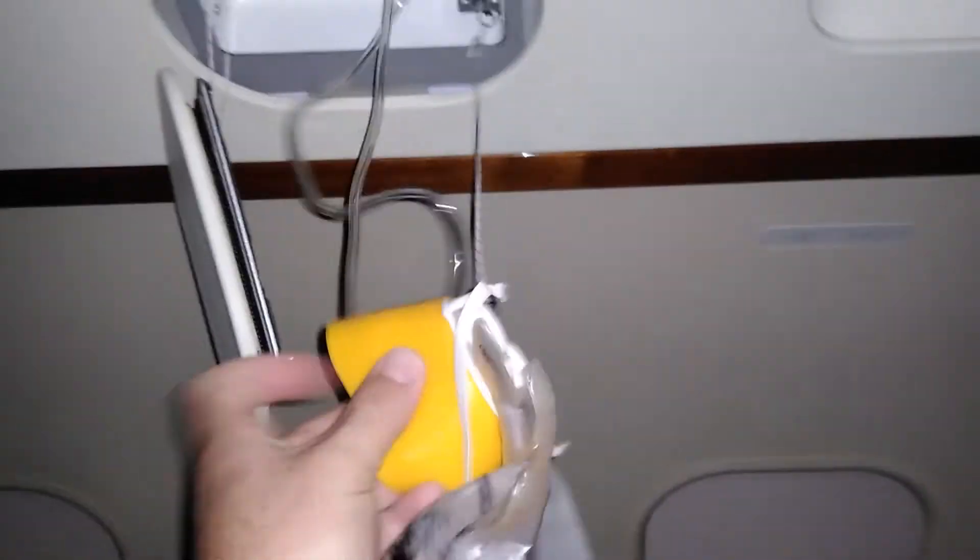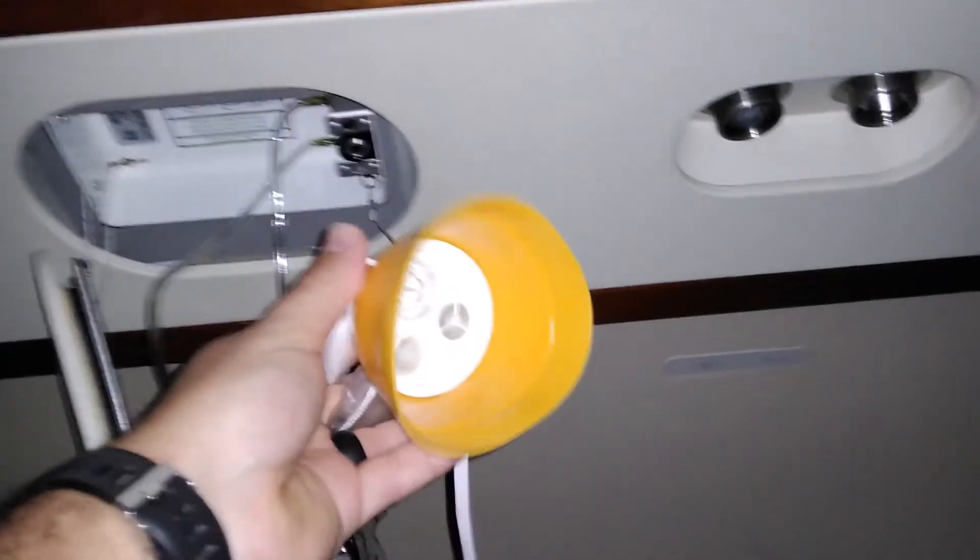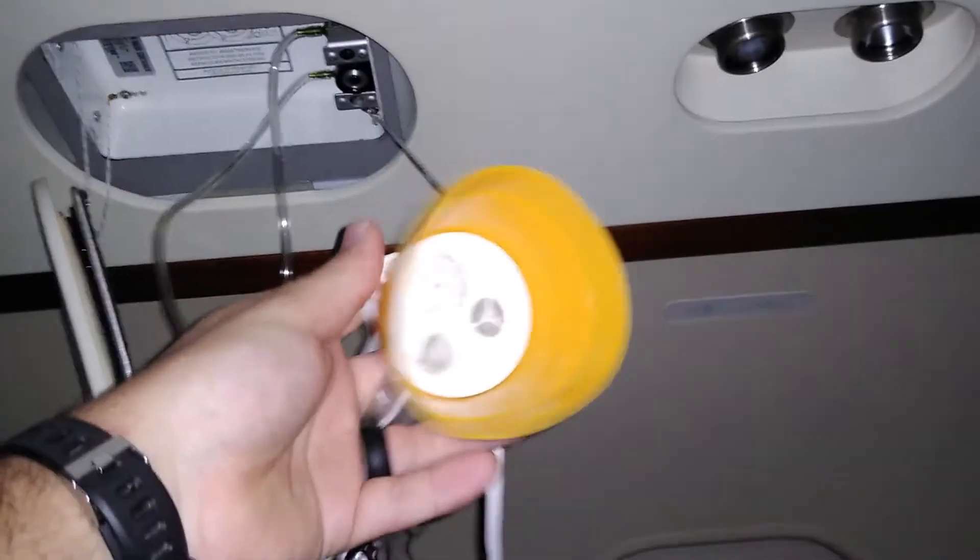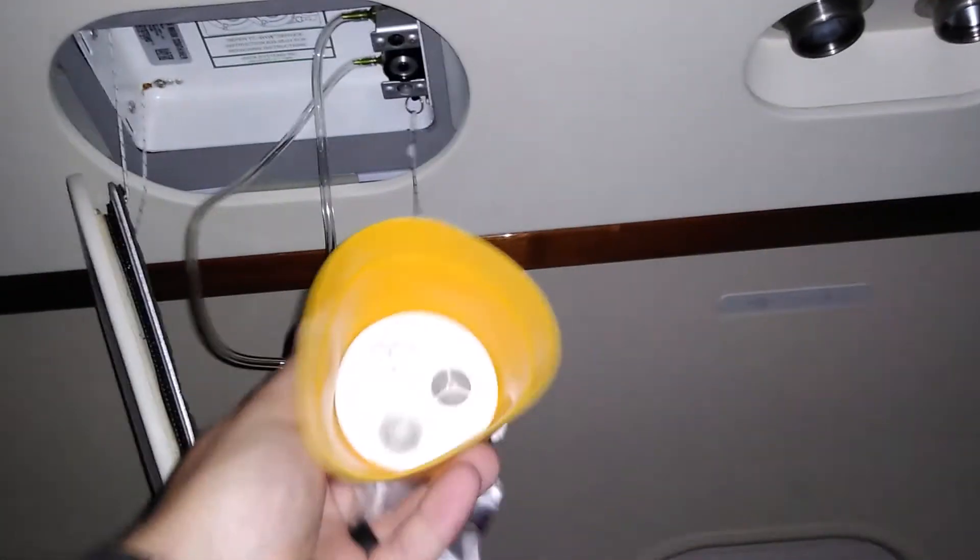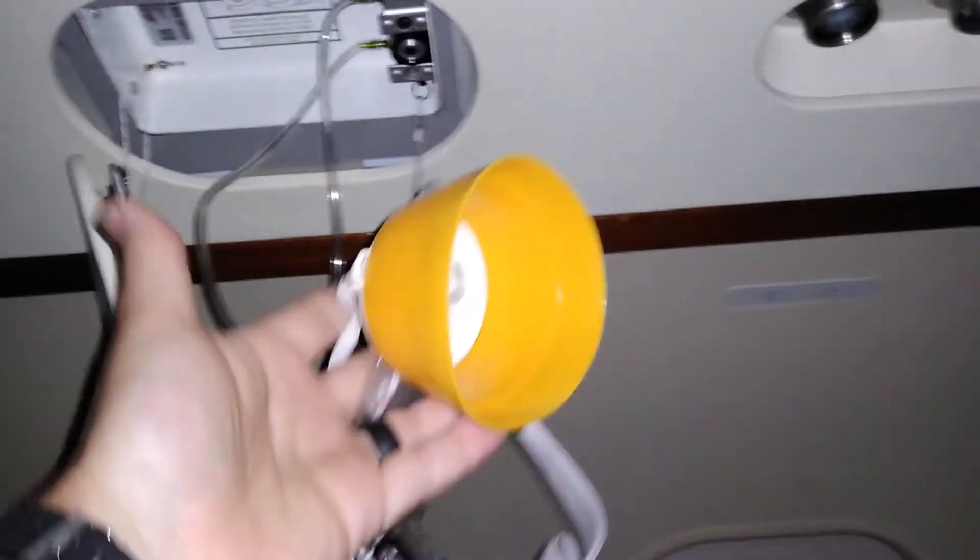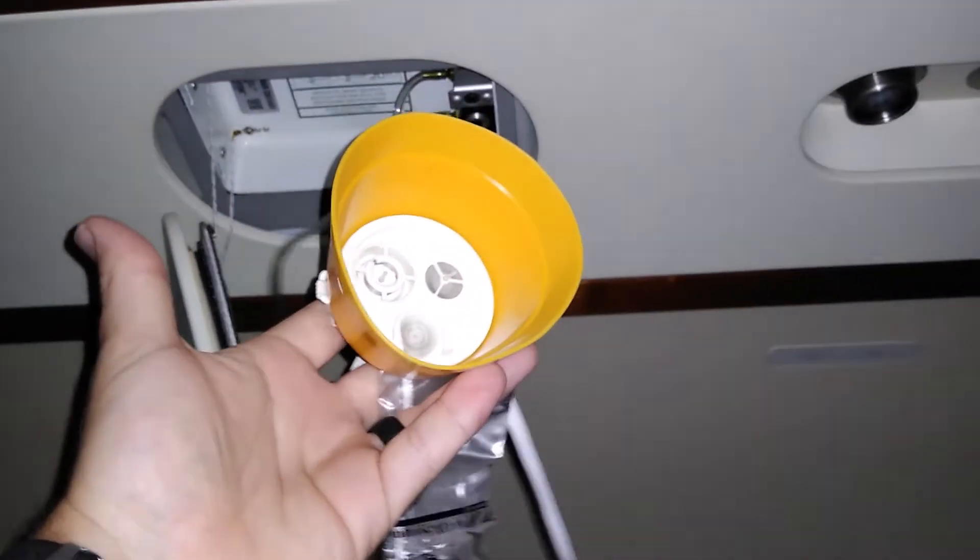But anyways, for those of you who've flown and seen plenty of safety videos, this is why you have to pull and how this works.